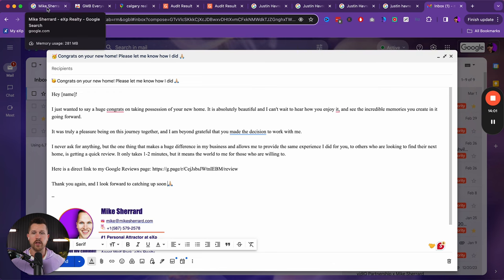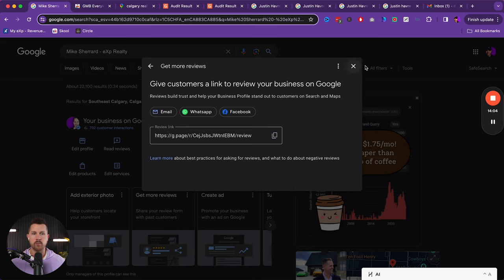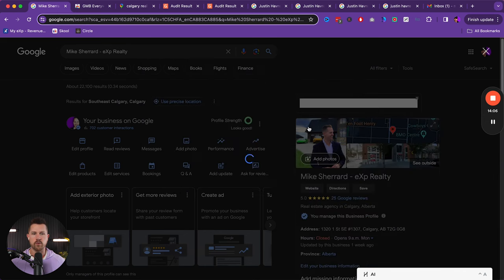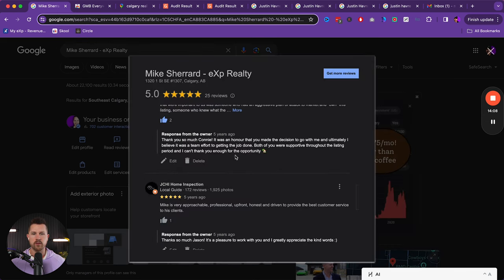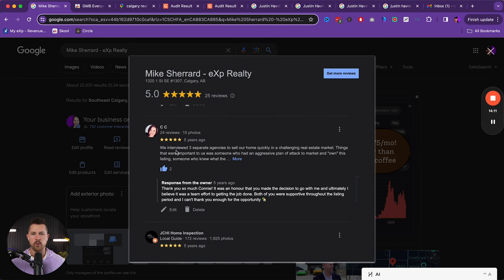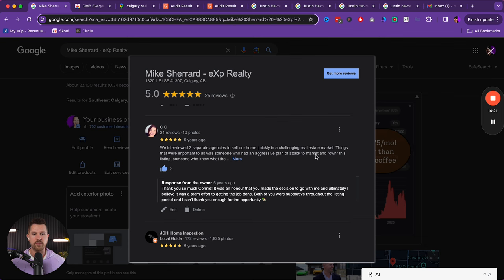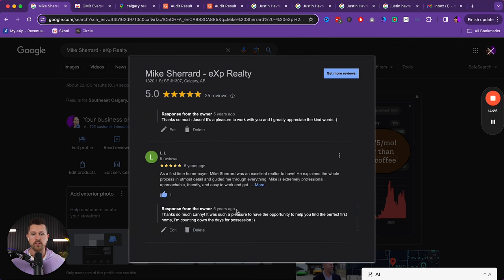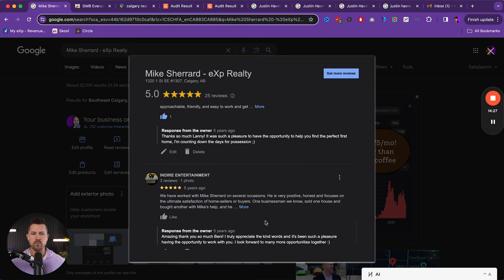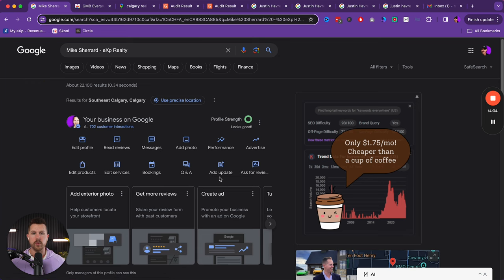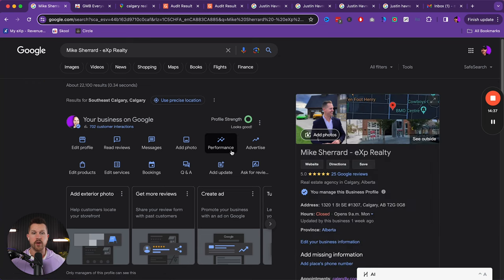And so the only other element that's really important comes down to replying to reviews. So you can look at read reviews here and you want to make sure to reply to all of your reviews. Here's a client that I worked with. I interviewed three separate agencies to sell our home quickly in the challenging market because it was terrible five years ago in my city. We wanted an aggressive plan of attack and I responded to all of these different people. And so when you respond to the reviews, it yet again shows Google that you're serious about leveraging this as a tool and that it's a priority and it will continue to push your profile.